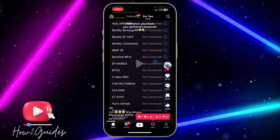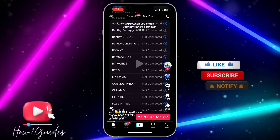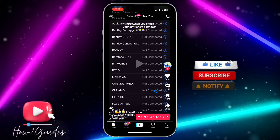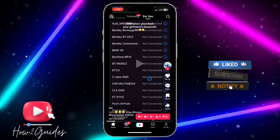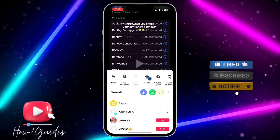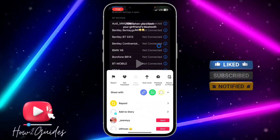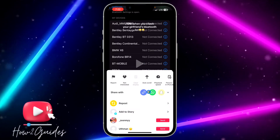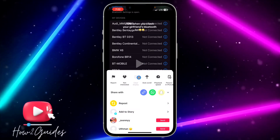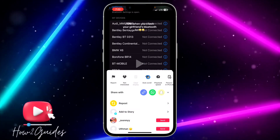In order to turn on or enable auto scroll, open your TikTok application and you need to long press on any video. You are going to see the auto scroll option right here.